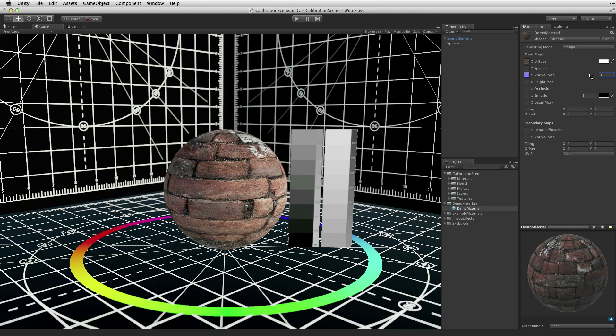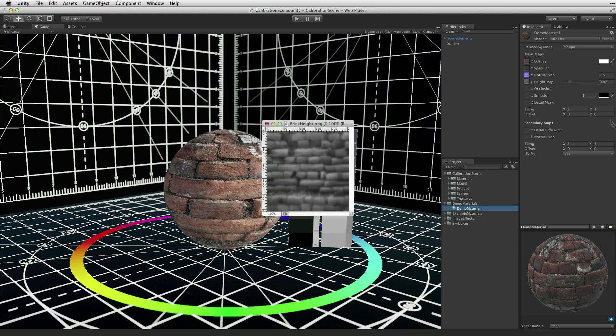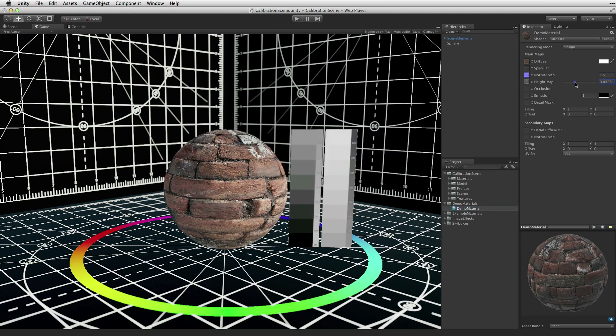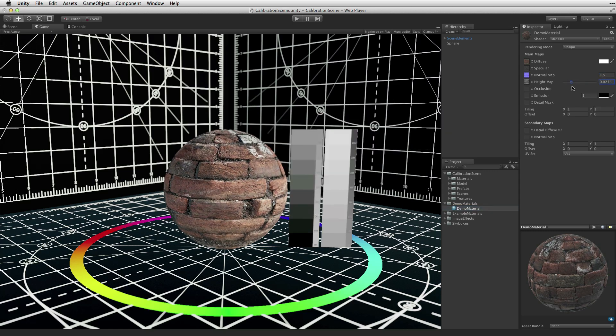The height map property is an optional property used to define the apparent height of the surface. When a height map is applied, the strength of the height map can be controlled by adjusting the height map value.